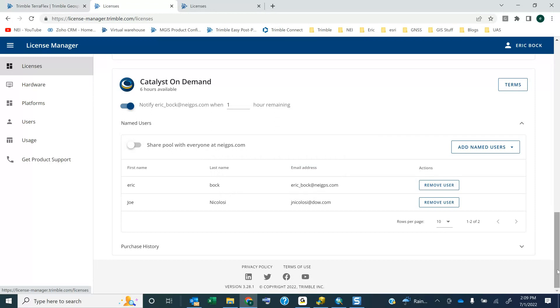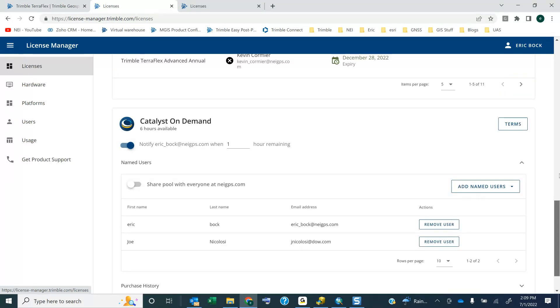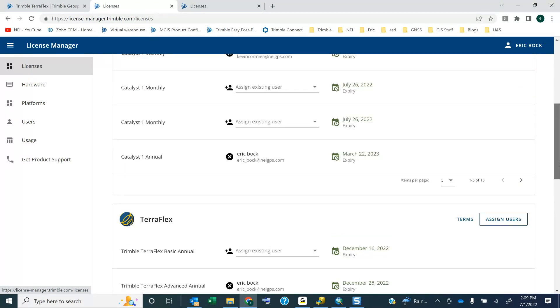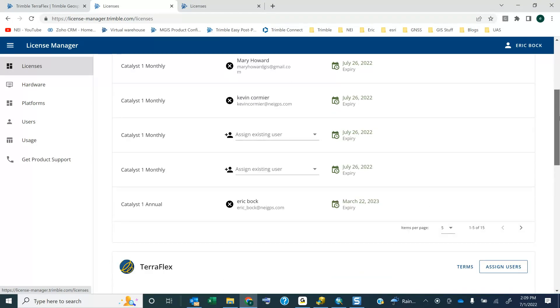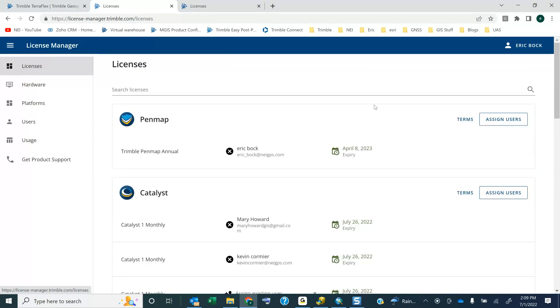Anyway, that is Trimble TeraFlex, Trimble Catalyst. We have another license in here, PenMap. That's another software. I only have one license of that right now. But this is where you use the license manager.